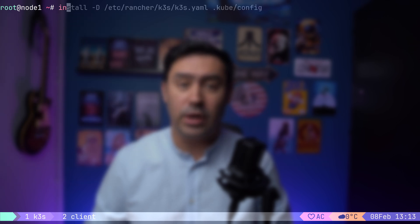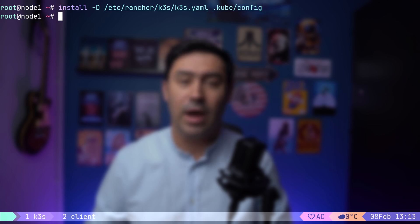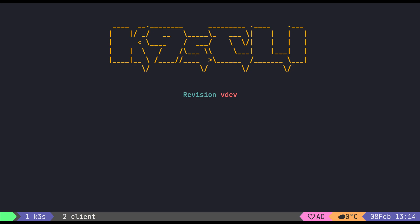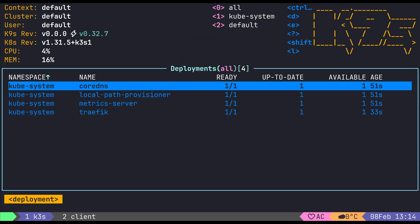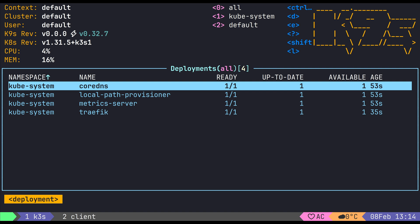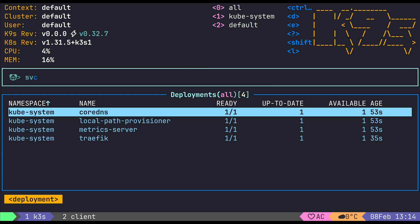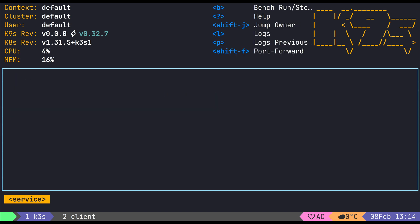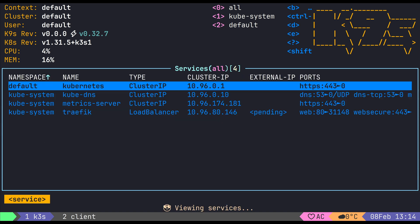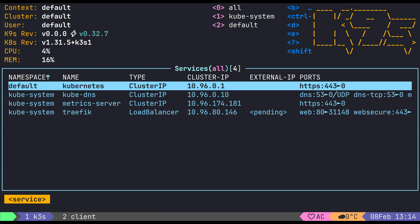Once the installation completes, we need to copy the K3S configuration file to the default location so that Kubernetes tools can use it. Now, let's launch K9S, a powerful terminal-based UI for managing Kubernetes. If you are unfamiliar with K9S, I have a separate video covering it in detail. In K9S, you can type colon svc to list all Kubernetes services. Notice that the Traefik ingress service doesn't have an external IP assigned. That's because we disabled Service LB, which K3S enables by default. Instead, we'll use Metal LB to handle load balancer services, giving us more control over IP assignment. To install Metal LB, let's apply its official manifest file.